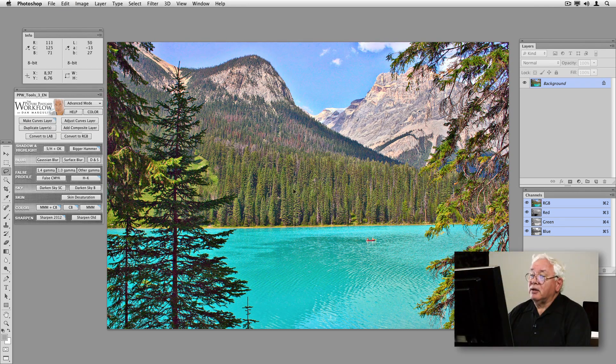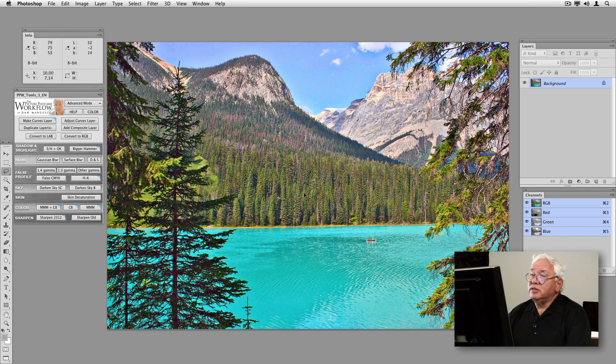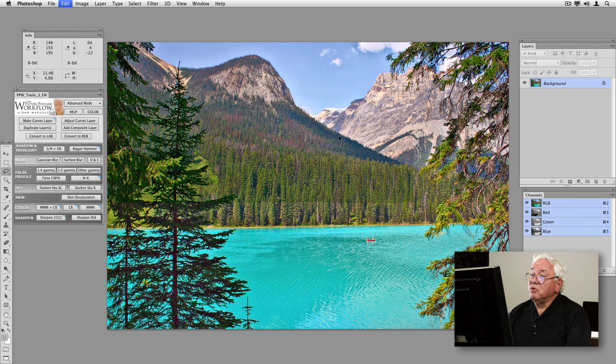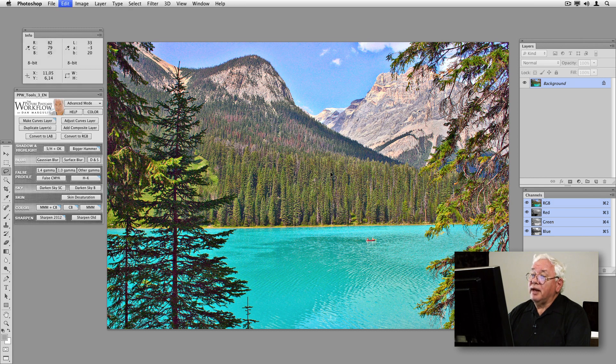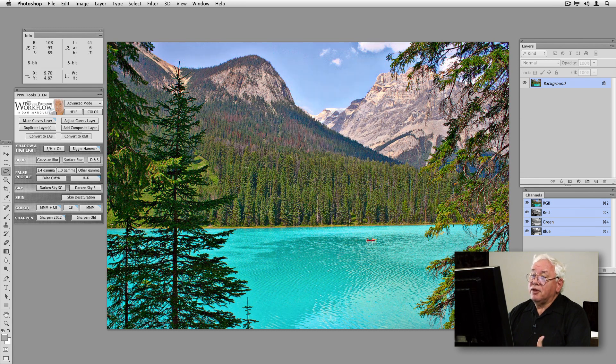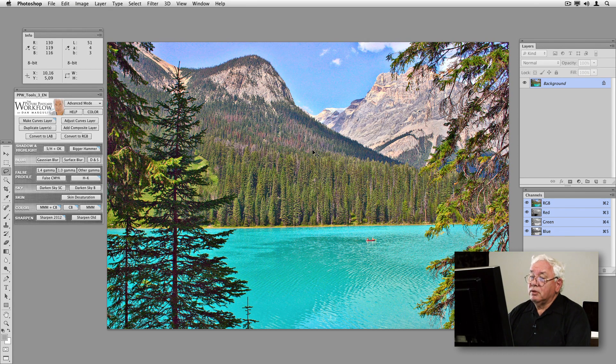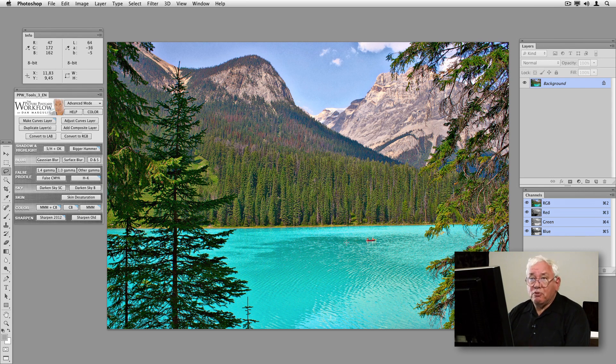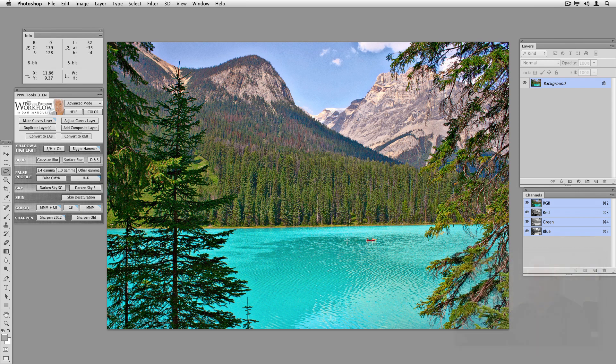Maybe split the difference between the two of them. I kind of like the yellower trees here. The sky I think is a better blue color. Maybe the trees are a little bit lighter here than I would like. I kind of think they look nice and rich here. The lake, probably better in this last version. But they're both pretty good.